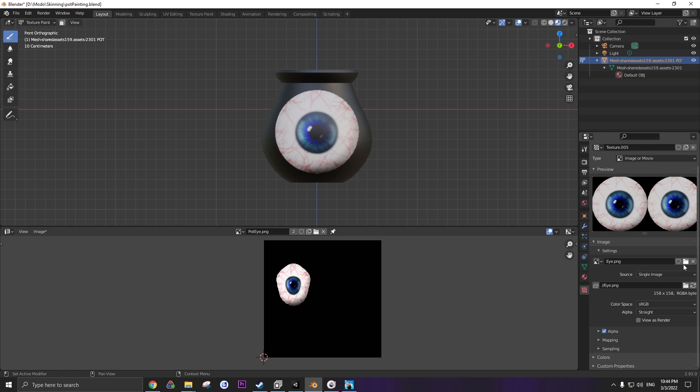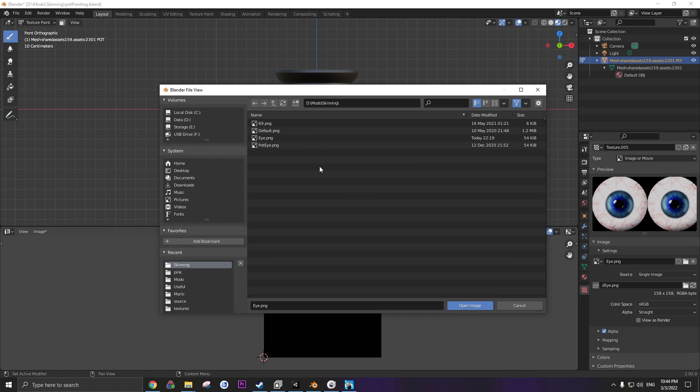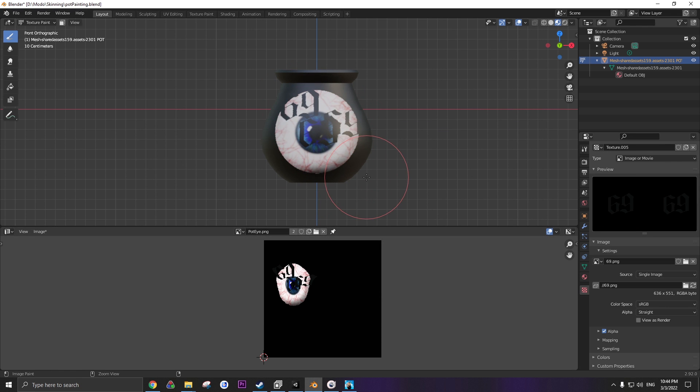To change the image to whatever you want, just click on this to open up the image. Browse to whatever picture you want to change it to. Say I want to do this, and then I can, boom, put a 69 on there.